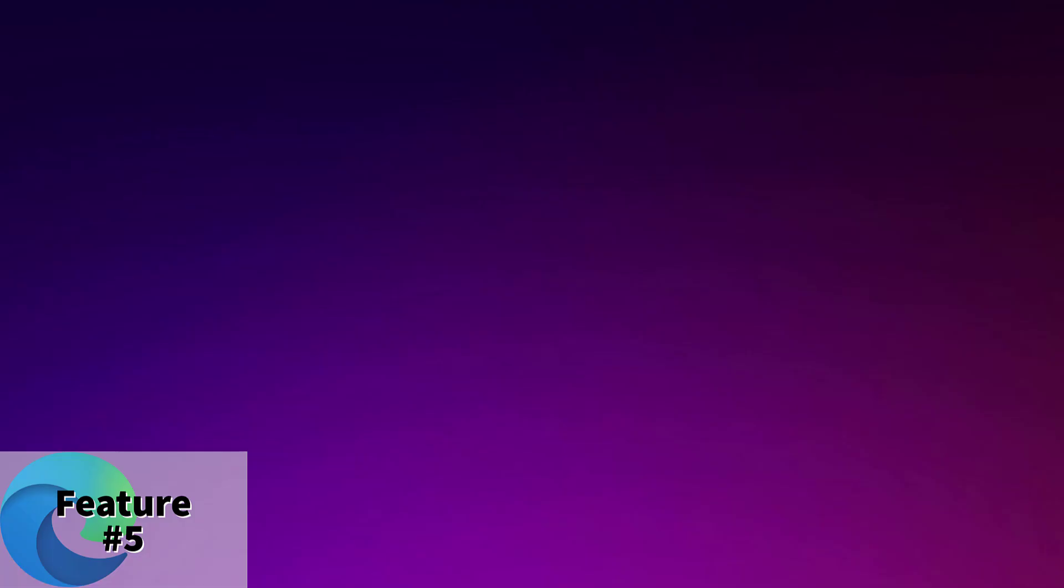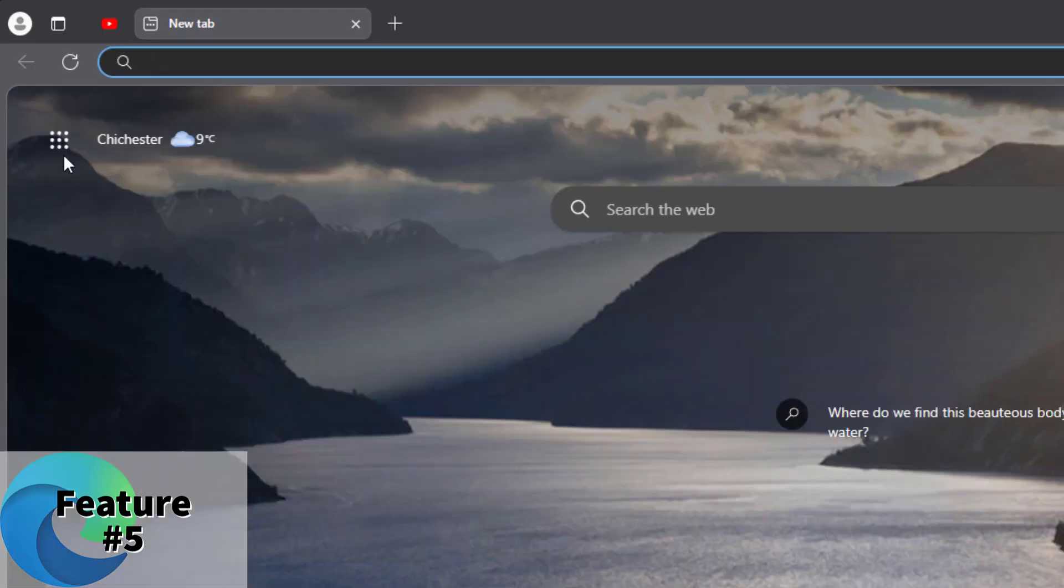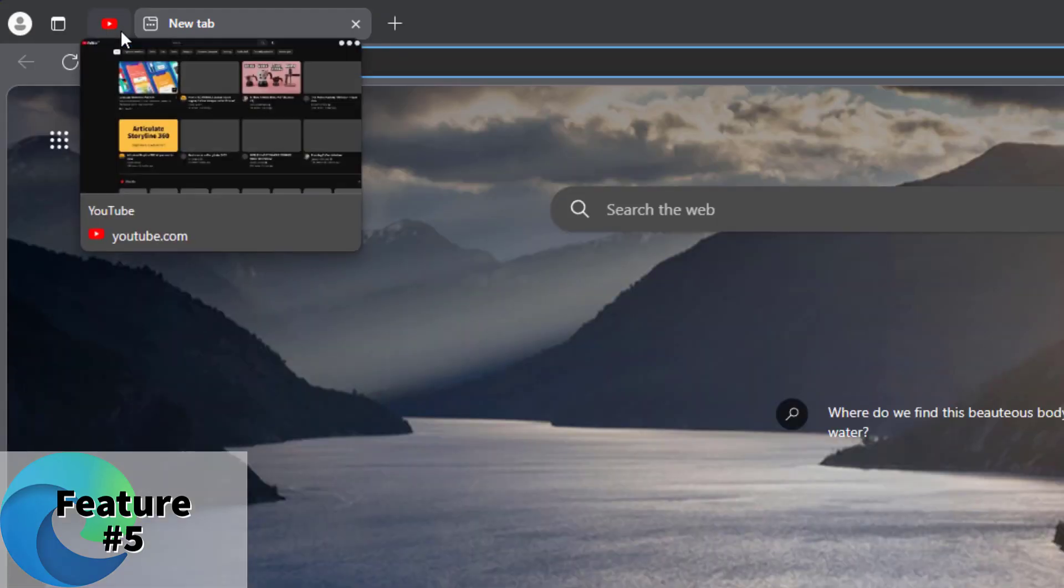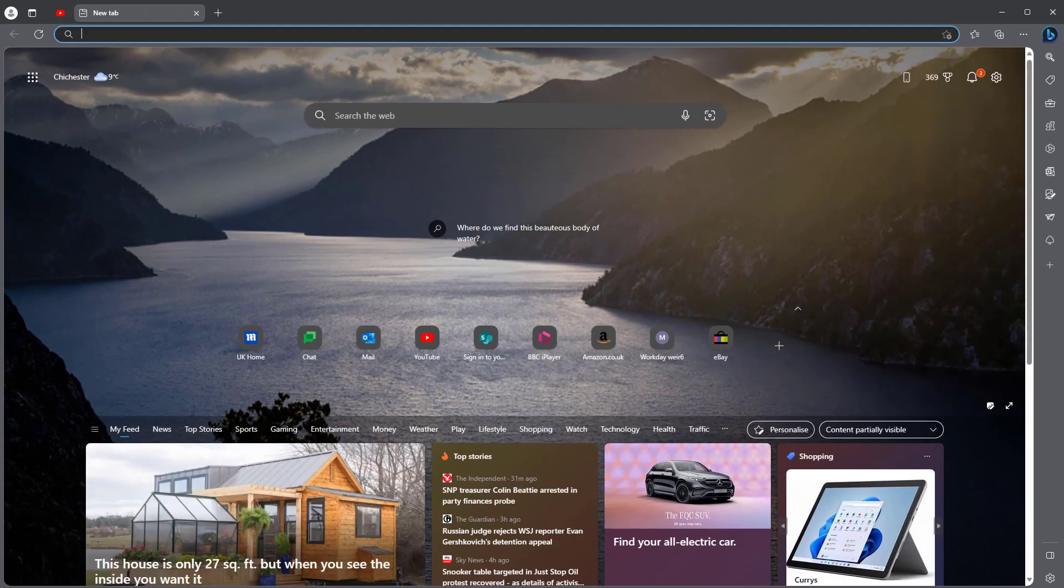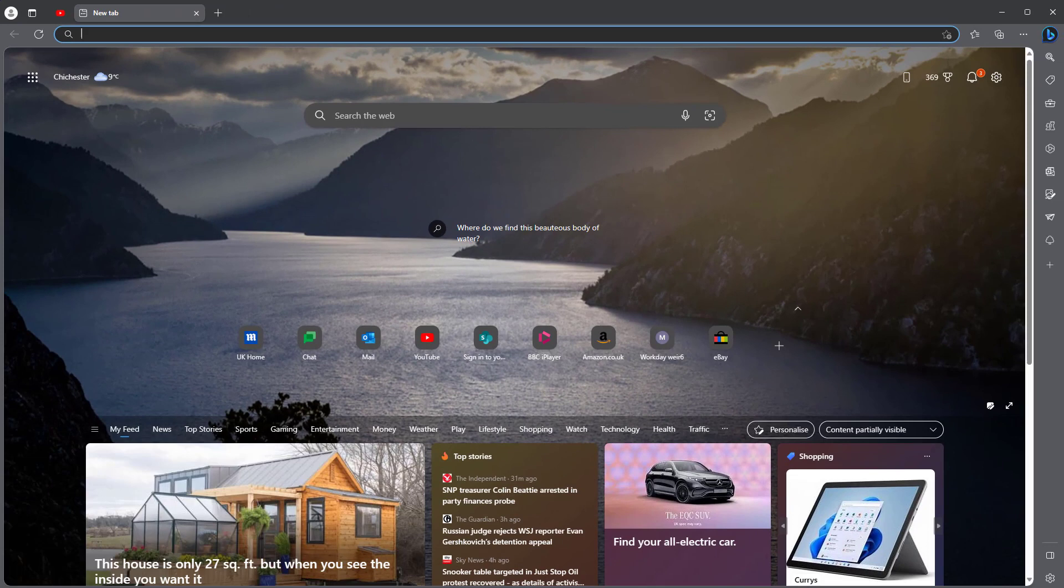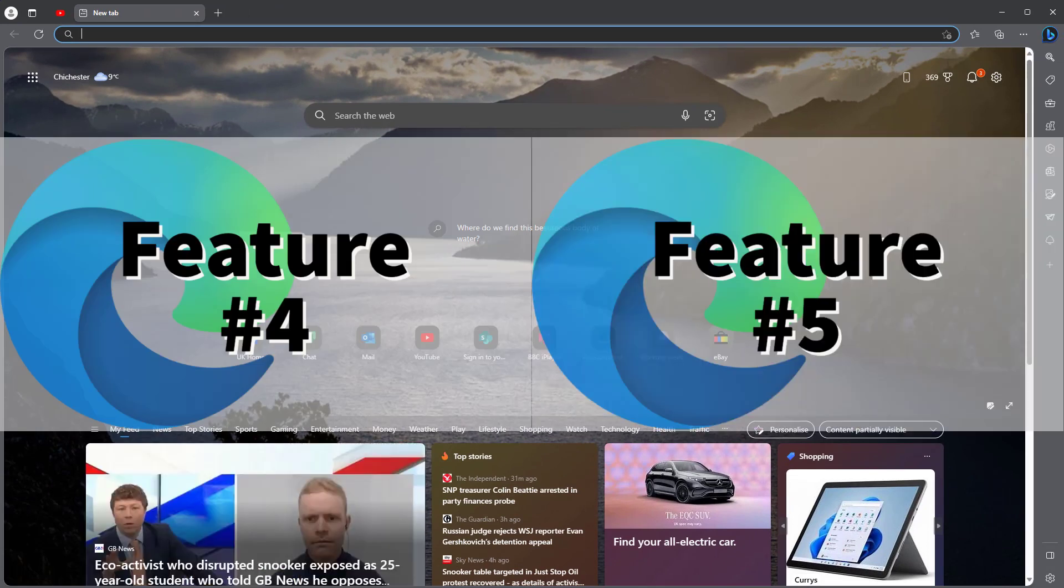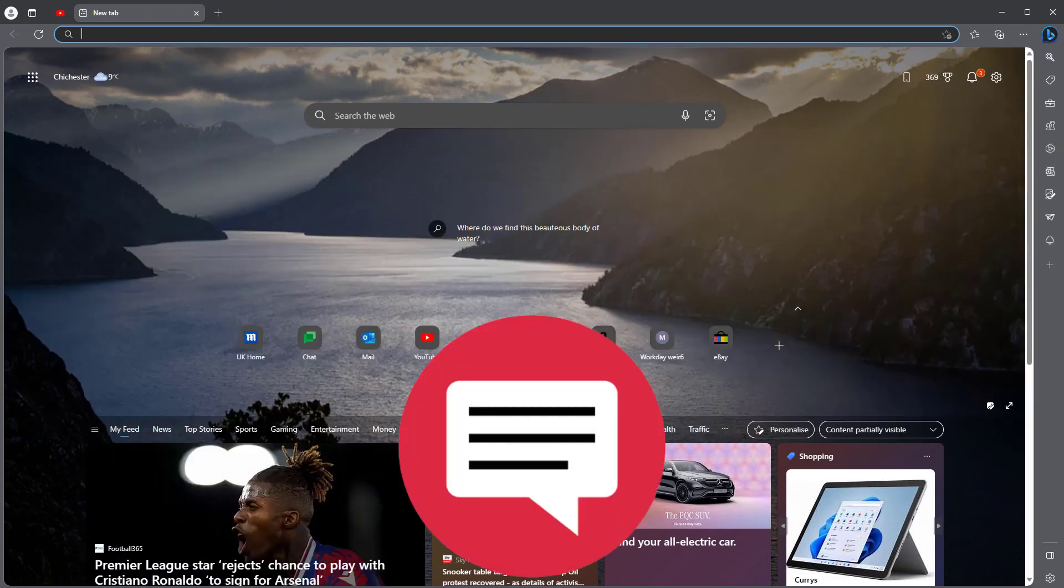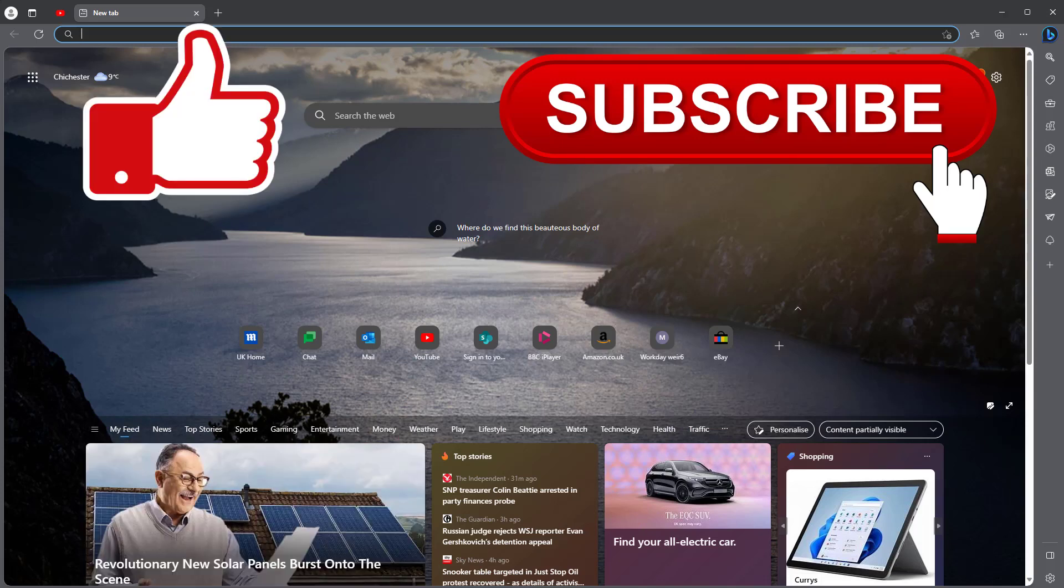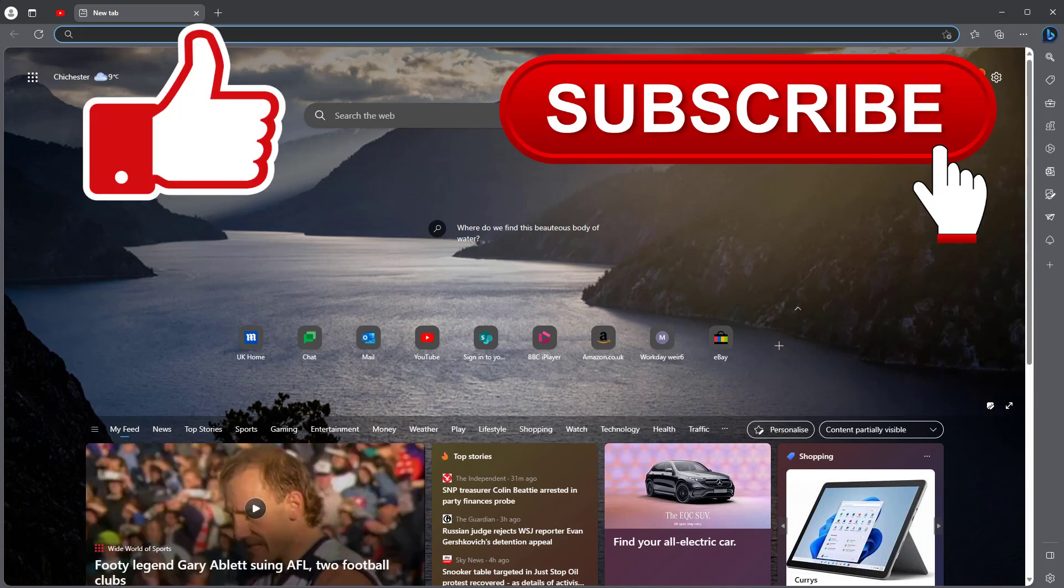Also, if I close this down, I'm just going to open up Edge again. You can see that the YouTube one that I pinned earlier is already pinned at the top there. So that's number five, which is pin tabs. My favorites are number four and number five, which are the vertical tabs and the pin tabs. Tell me in the comments down below what your favorites are. Don't forget to subscribe to our channel, like the video. Thank you very much and happy learning new things about Edge.